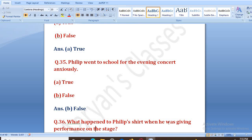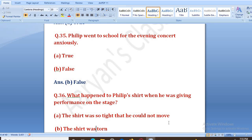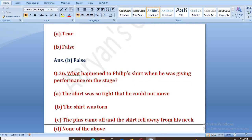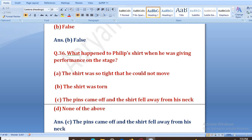What happened to Philip's shirt when he was giving his performance on stage? Jab Philip stage par apna perform kar raha tha, to uski shirt ko kya hua? Options: the shirt was so tight he could not move, the shirt was torn, the pins came off and the shirt fell away from his neck. The right answer is C — the pins came off and the shirt fell away from his neck.